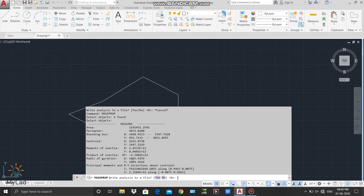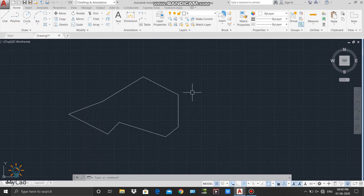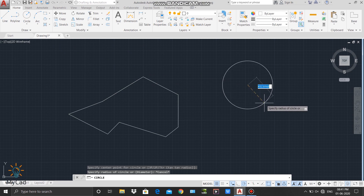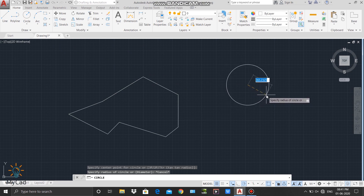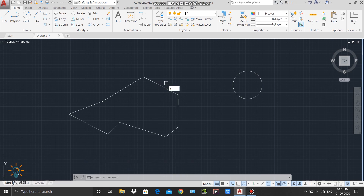Now I will close the mass properties command by pressing Escape. The mass properties command is now closed. Now I will draw one more closed polyline — in this case it will be a circle. I will select the circle command and draw a circle of radius 250 units. I will type 250 and press Enter.